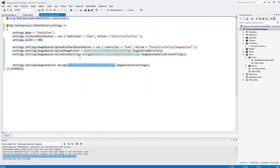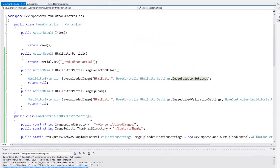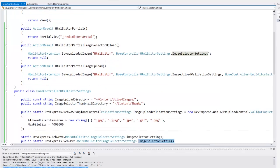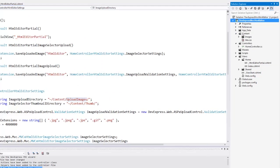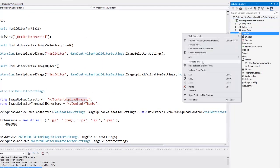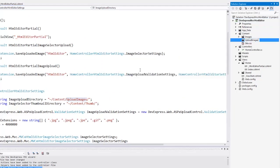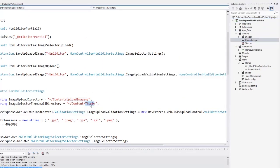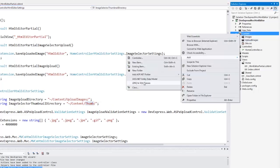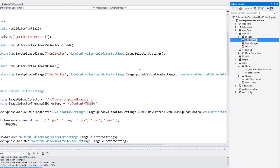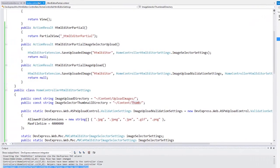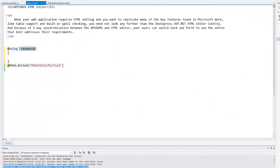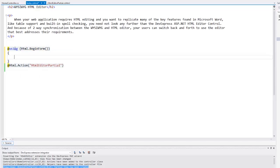Let's take a look at the home controller code. The helper that contains the HTML editor settings defines the path to the image folders. Let's add the corresponding folders to make these paths valid. In order to have the ability to upload images, we need to place the HTML editor into the form. Let's do this with the usingHTML.beginForm statement.